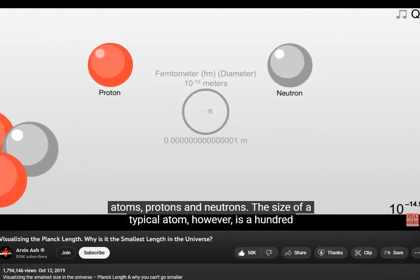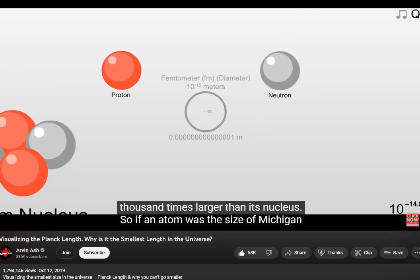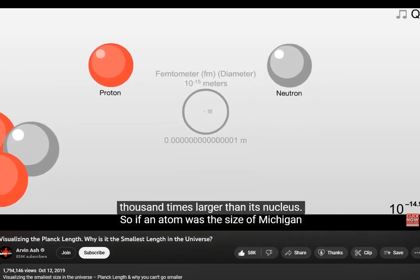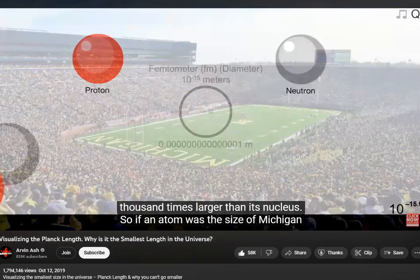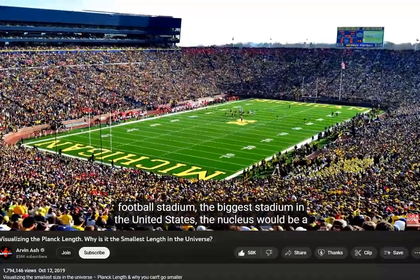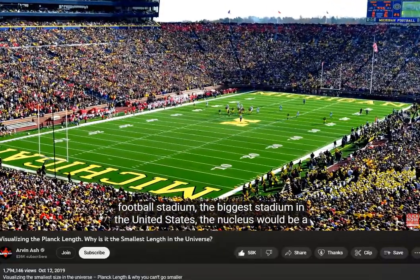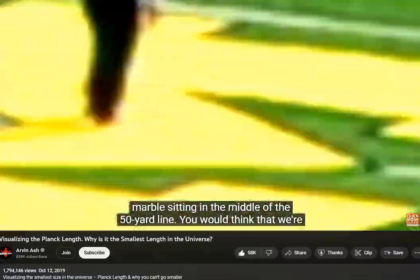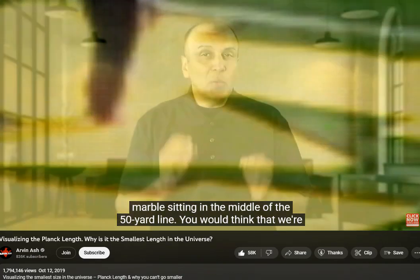The size of a typical atom, however, is 100,000 times larger than its nucleus. So if an atom was the size of Michigan football stadium — the biggest stadium in the United States — the nucleus would be a marble sitting in the middle of the 50-yard line.